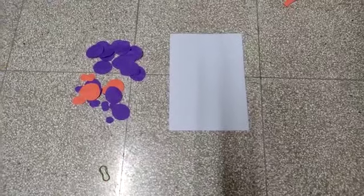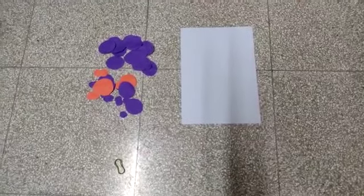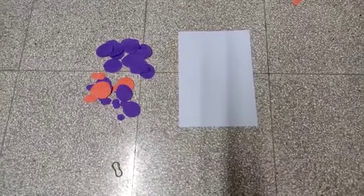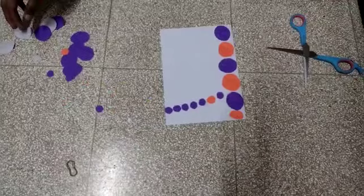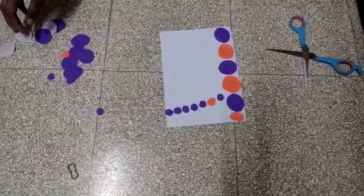Now we have to stick the circles on the A4 sheet.